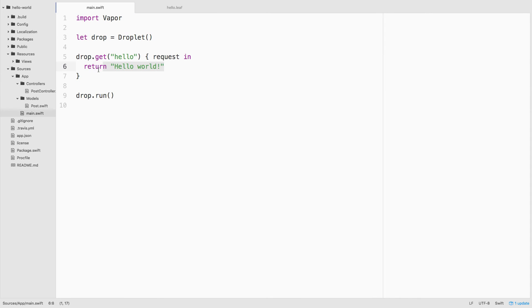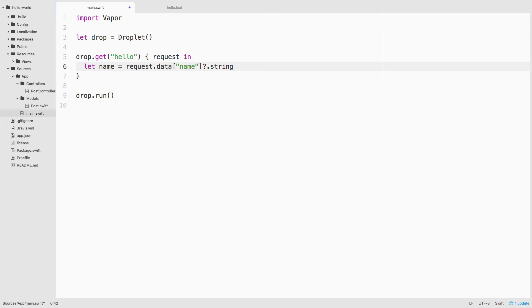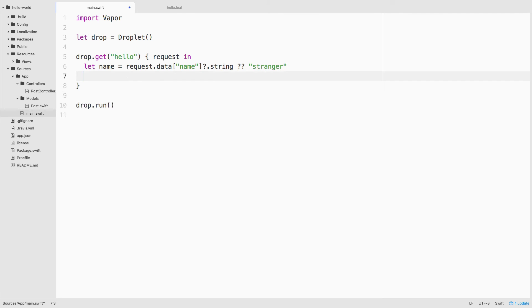Now let's head back to main.swift and remove the code in our existing hello route so that we can greet our person by name. We'll fetch the name out of the request.data dictionary that includes all of the parameters that were passed in either by query string or json or post data. And we'll grab the string representation of the name parameter. If it doesn't exist, we'll set their name simply to stranger.